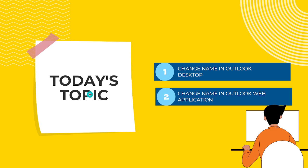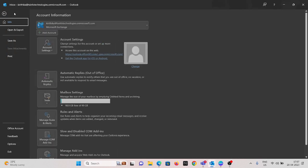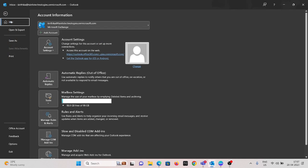This is the Outlook desktop application. After entering into the Outlook desktop application, we can see the options like File. By default, it will be in Info. Now go to Account Settings.